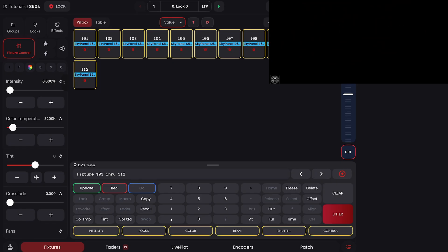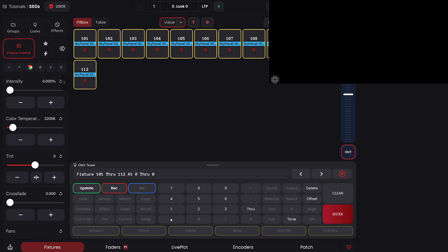So now we can add intensity and time gradients. We can do at 0% through 100 through 100 through 0, time 0 seconds through 2 seconds through 0 seconds, enter.